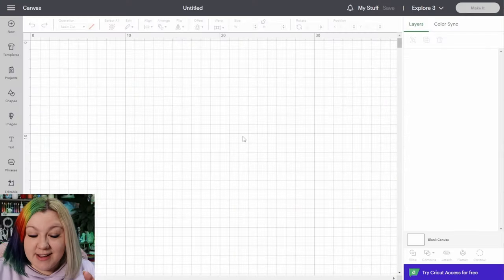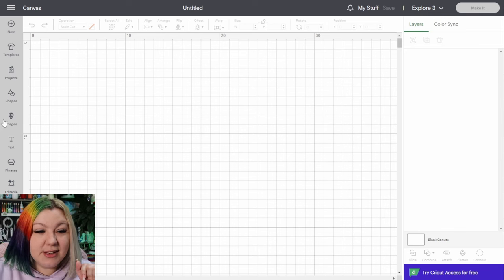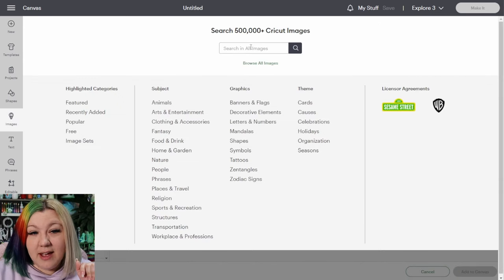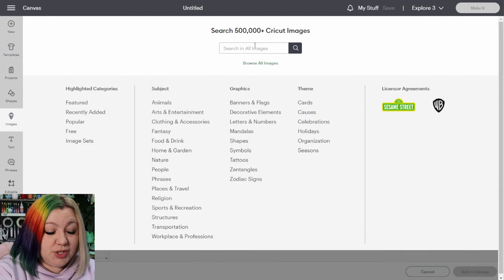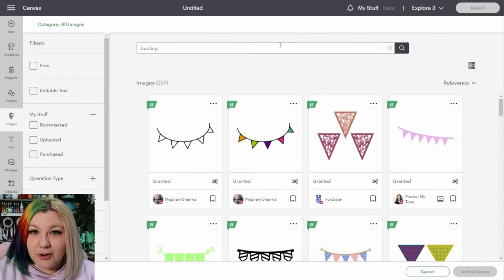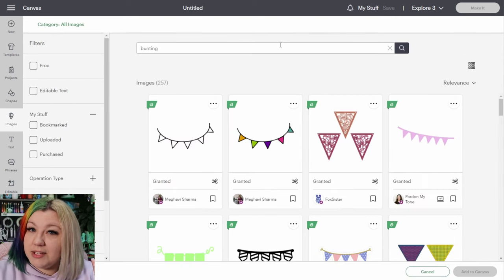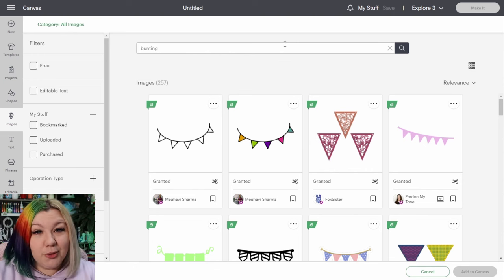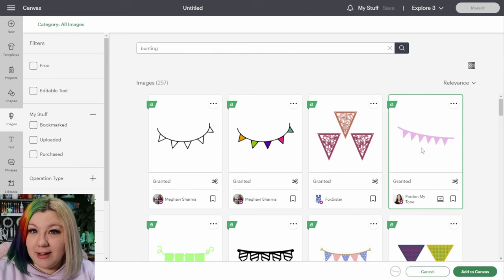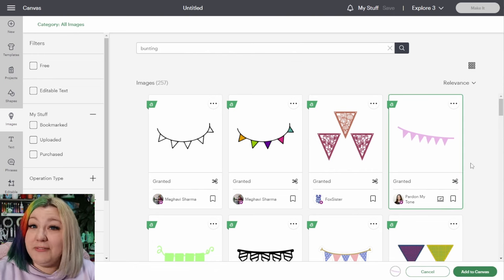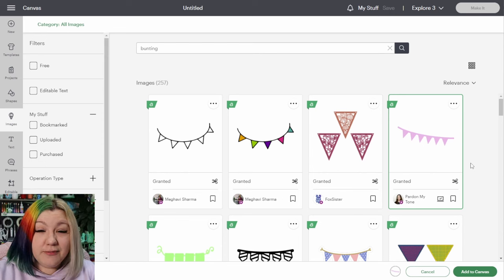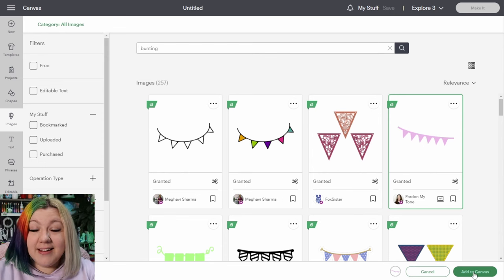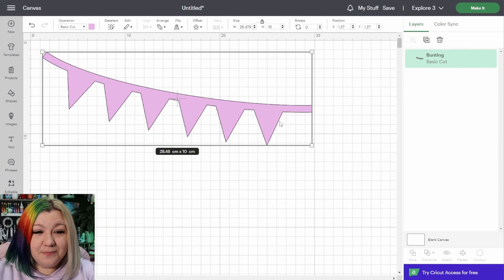So in Cricut Design Space on a new canvas, click on images. We're then going to search for bunting, and if you don't have Cricut access I will leave a link in the description for a file that you will be able to use. This is the file that I've used for my cards, but if a different one tickles your fancy by all means go for it and click add to canvas once you've selected it.